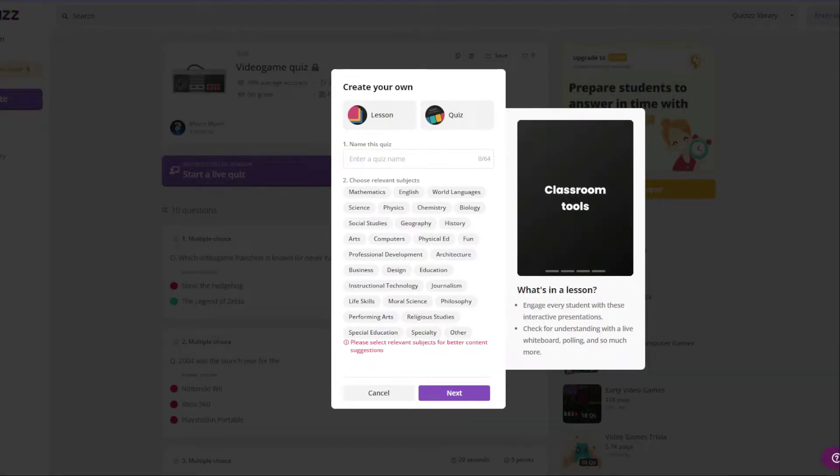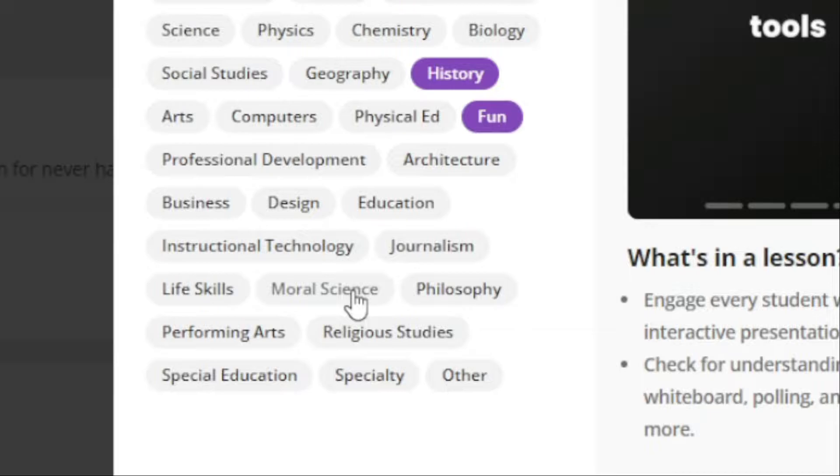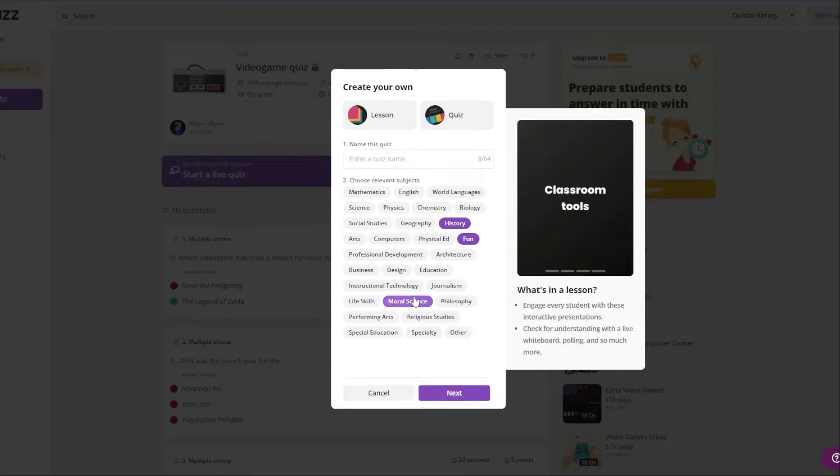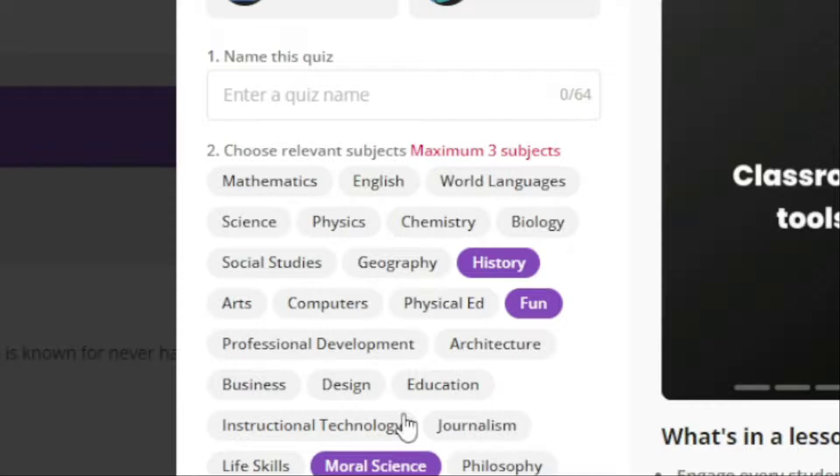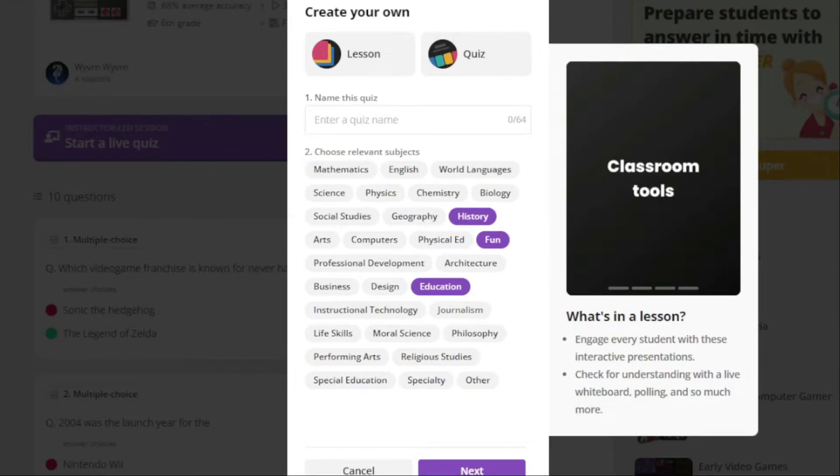So we're going to choose the relevant subjects. We're going to choose fun because it's video games, we're going to choose history because it might involve some video game history, moral science because video games is what good people do and that's scientific fact, computers... maximum three subjects. Okay, maybe I'll have to cut this short. History, fun, and education. That's fine.